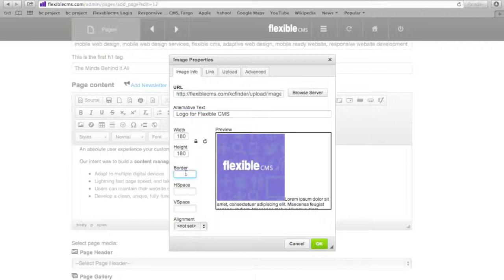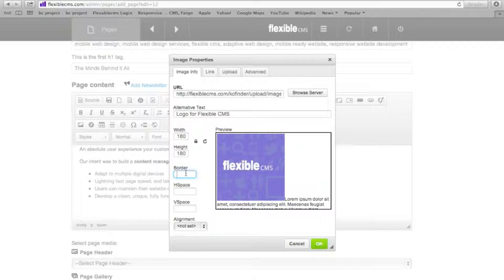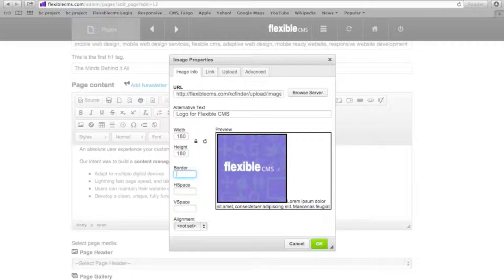You can add a border and usually that's just adding a number of pixels. So a one pixel border, a two pixel wide border. Let's try three. And as you can see now it added a little black border around the photo. I don't actually want a border so I'm going to get rid of that.